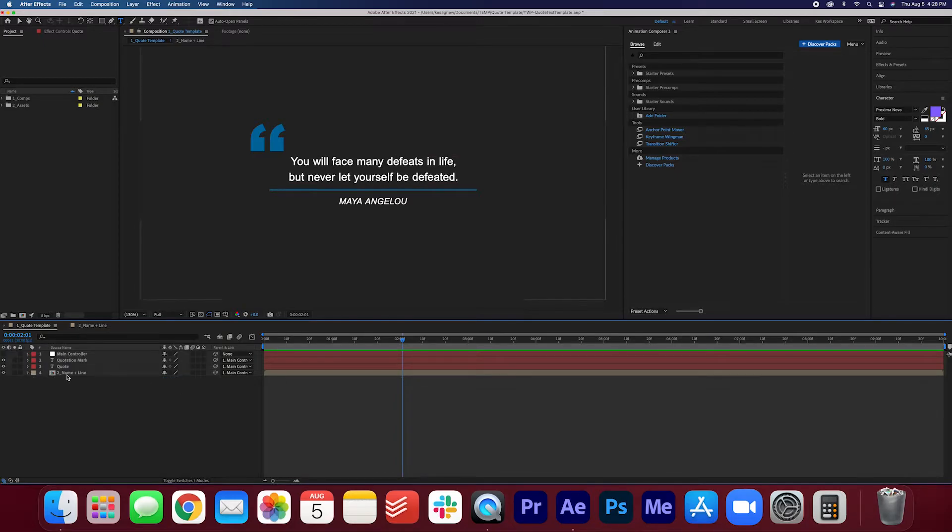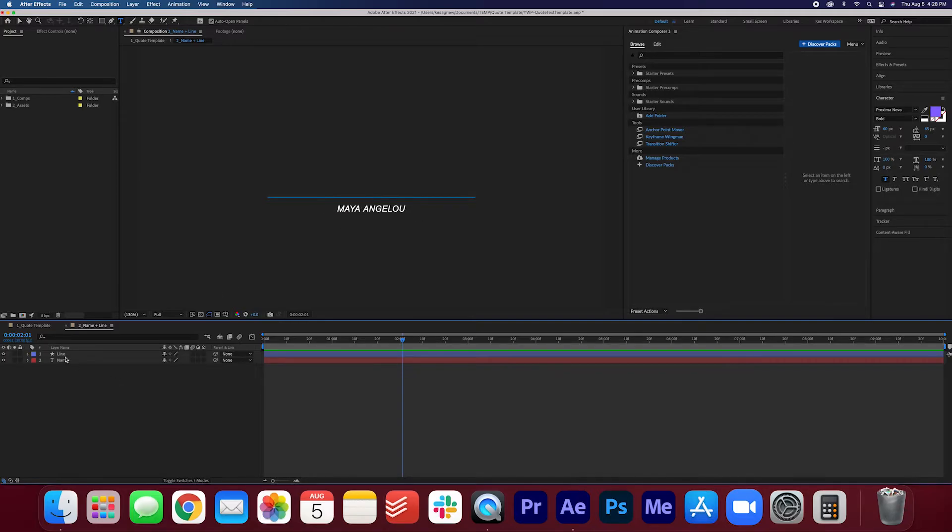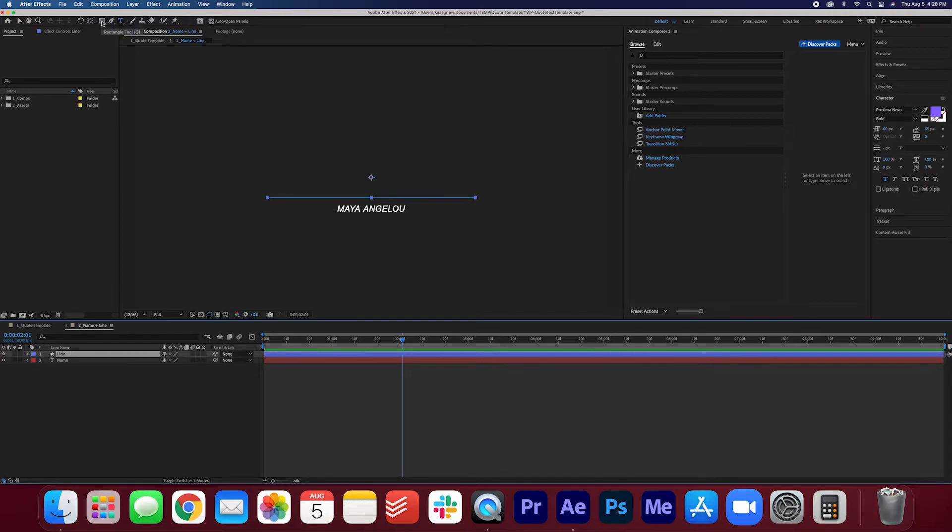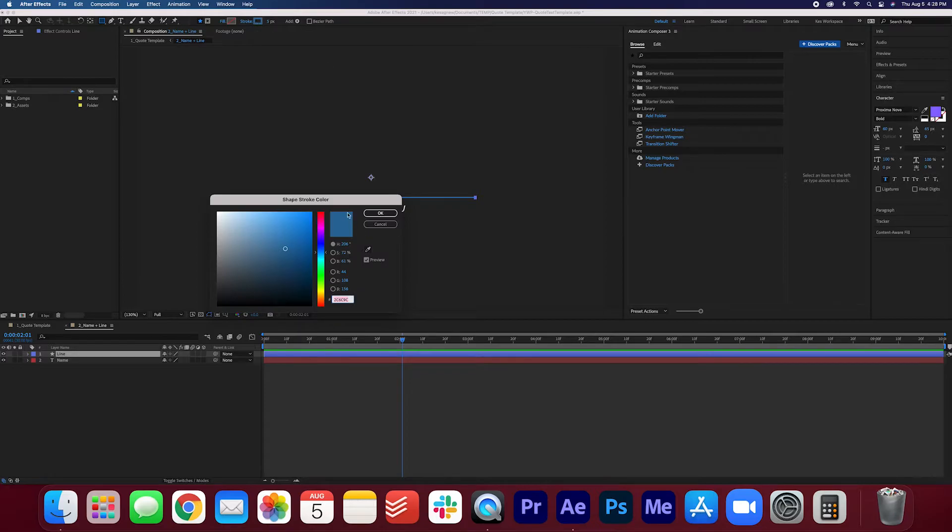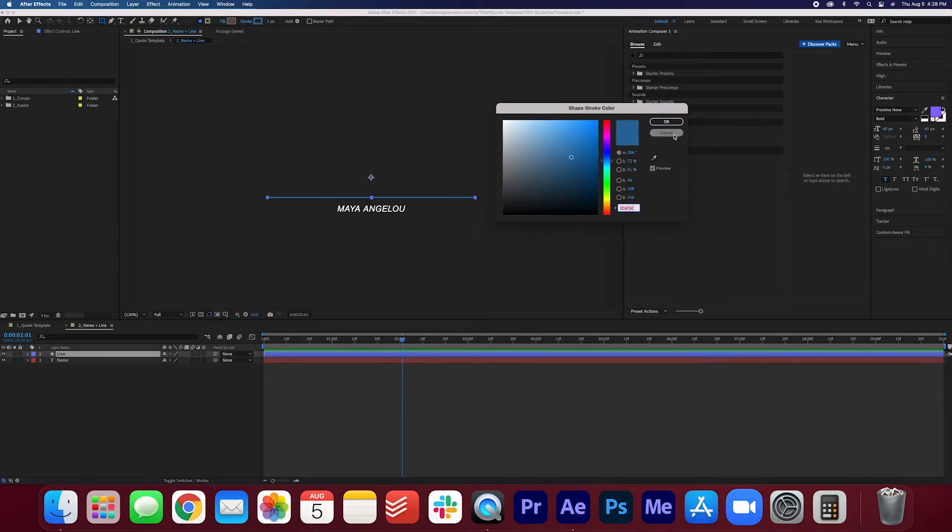If we dive into the name and line composition and it's also right here. Basically we can adjust the color of the line and the name. Let's select that line and make sure that the rectangle tool is selected and you can change the color of the stroke if you want to.